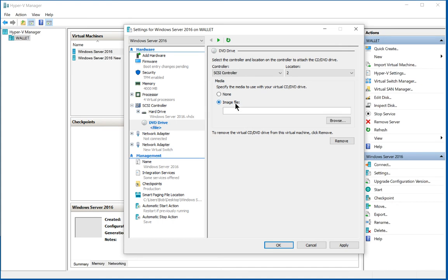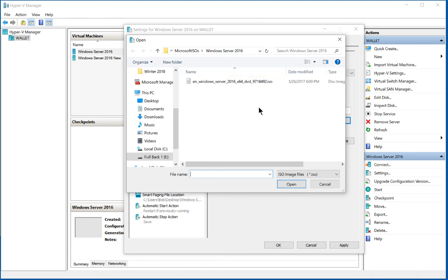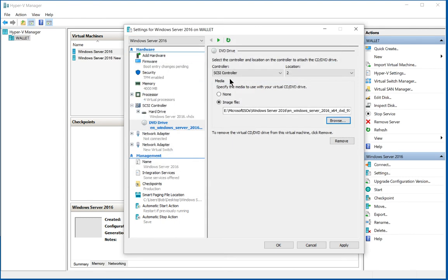So we'll click on image file and then we're going to browse to it. Now I've got an ISO file all ready to go. I've already downloaded one from Microsoft. So I'll go ahead and double click on it.